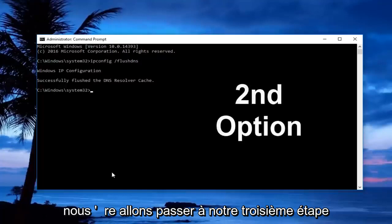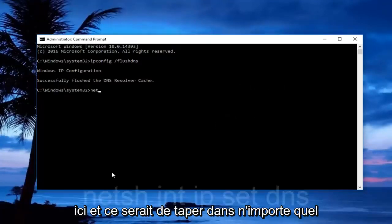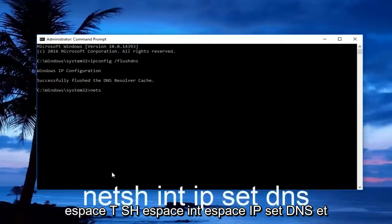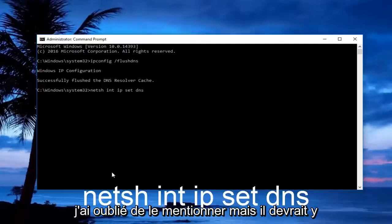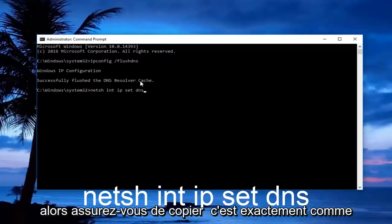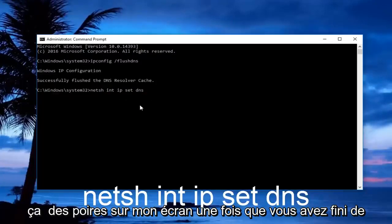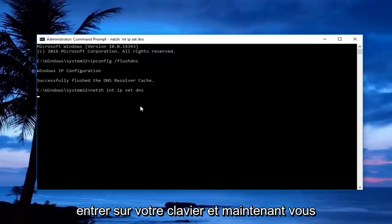If not, move on to the third step. Type in netsh space int space ip space set dns. There should be a space between set and dns. Make sure you copy it exactly as it appears on screen, then hit enter on your keyboard.